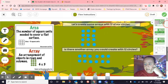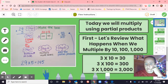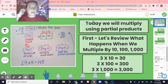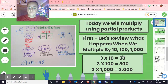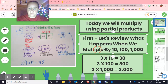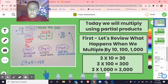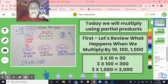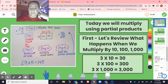So today in math, we started multiplying and we did a review first with what happens when we multiply by 10, 100, and 1000.